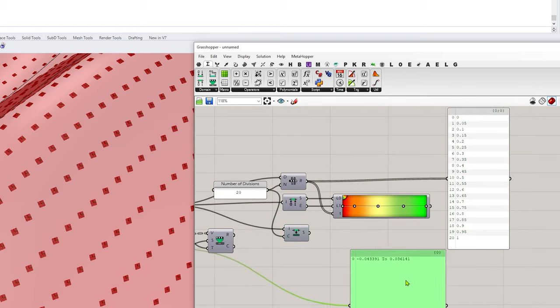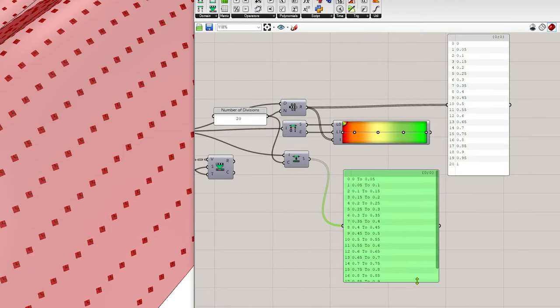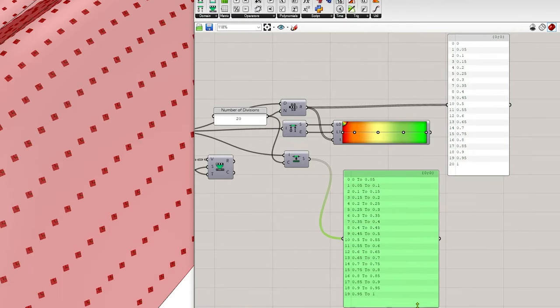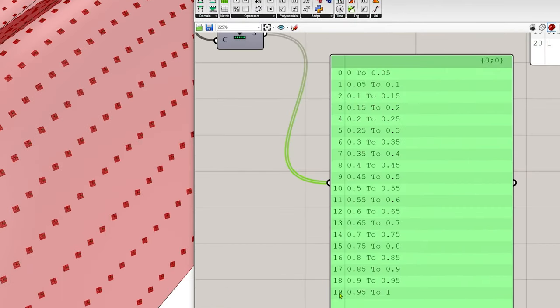Okay, when I check that out, that is giving me 20 values, 20 domains, splitting from 0 to 0.5 every 5%.